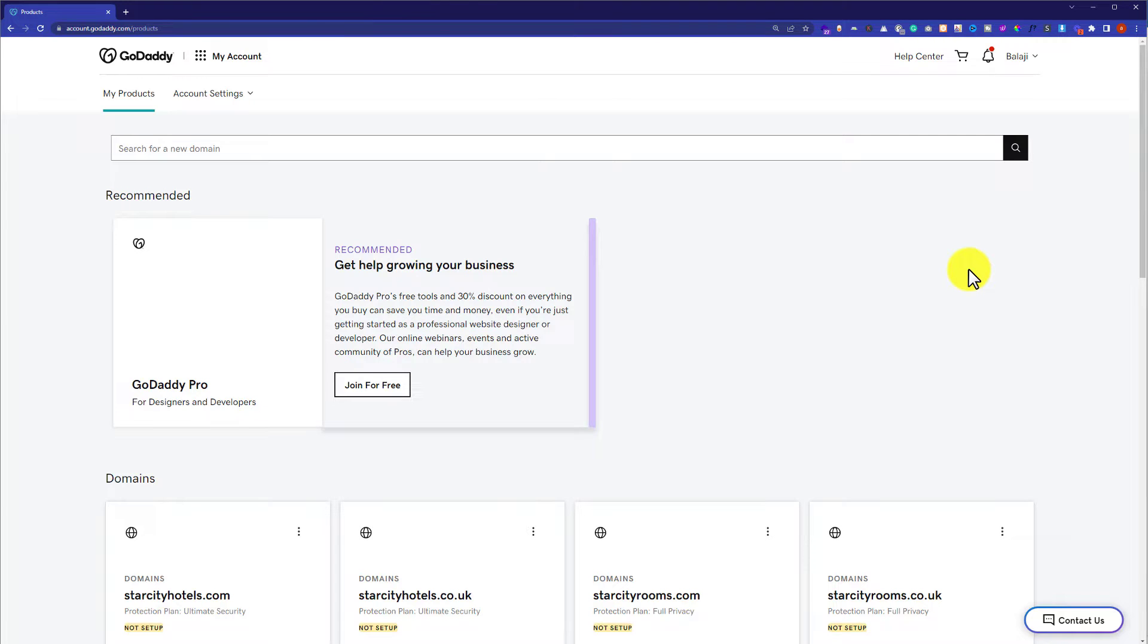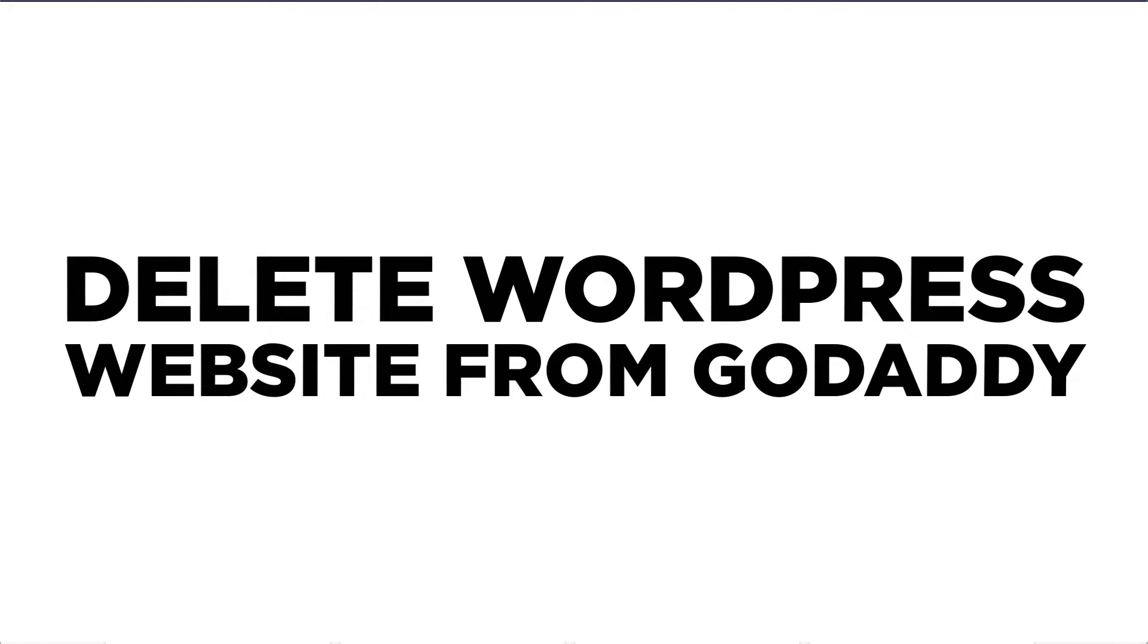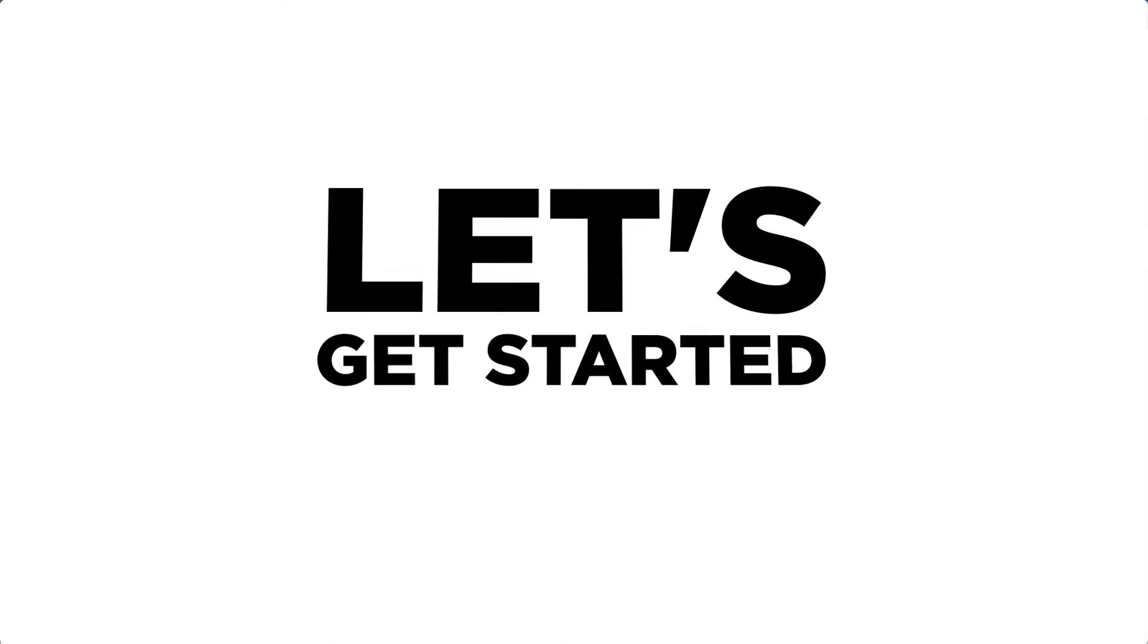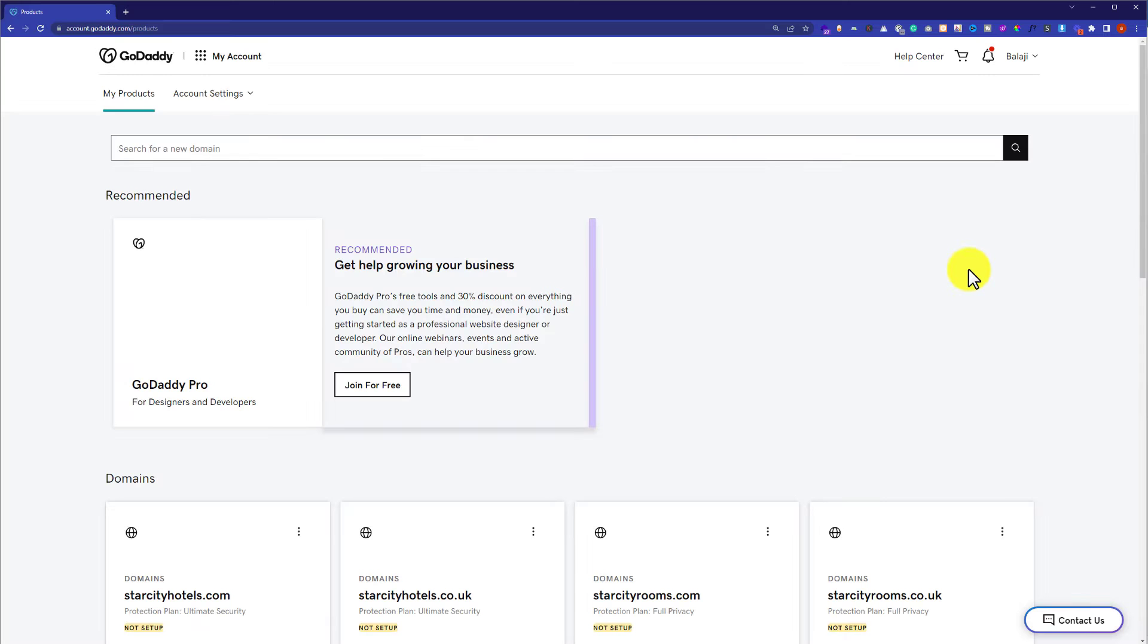Hi everyone, in this video I am going to show you how to delete a WordPress website from GoDaddy within 1 minute. So let's get started.